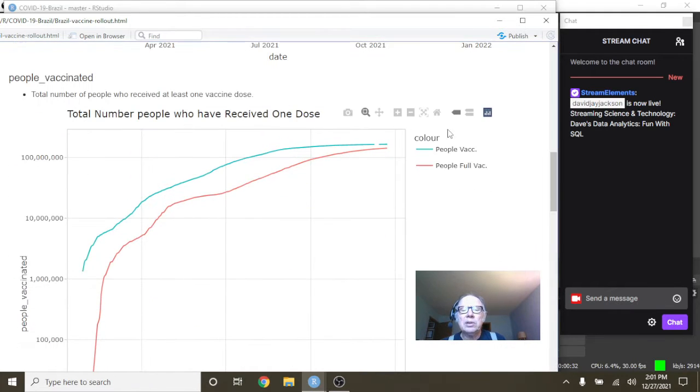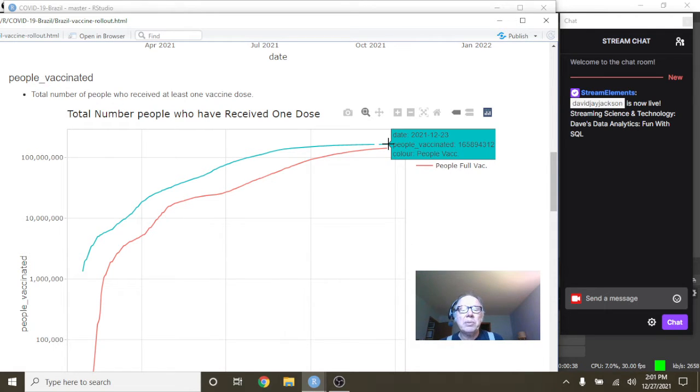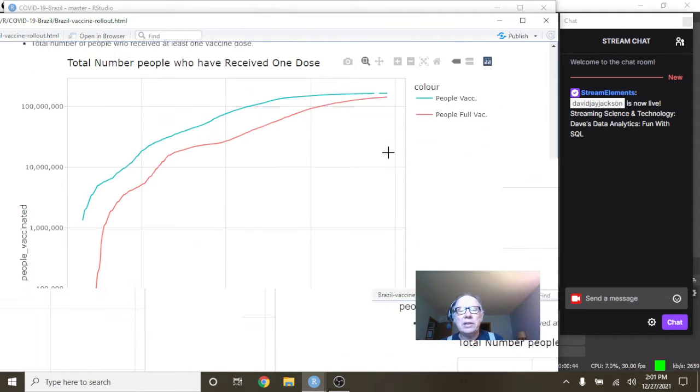You can see that Brazil has administered 328.5 million doses. Of those doses, 166 million have received the first dose, and 142.8 million have been fully vaccinated.